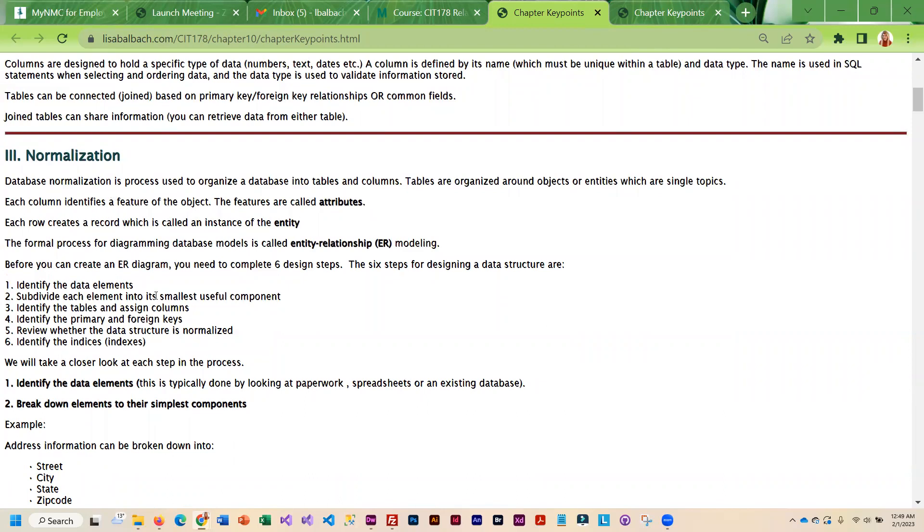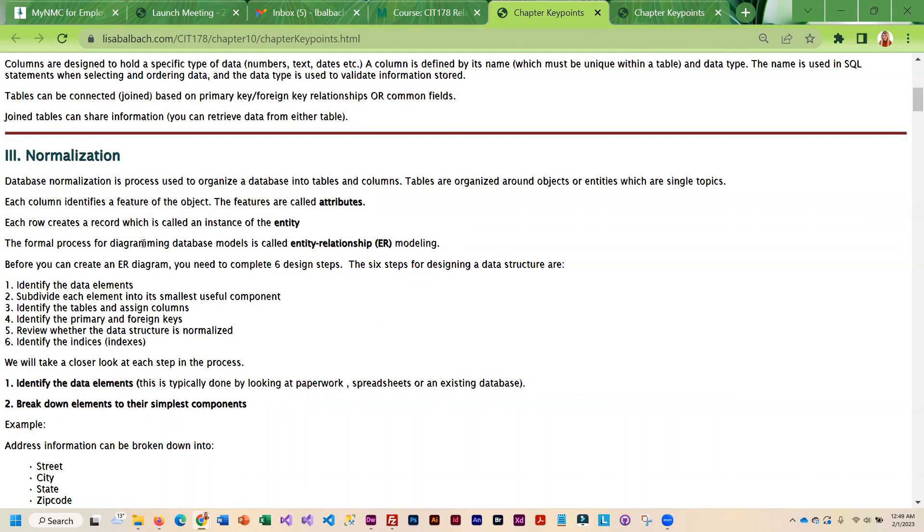So we are going to be learning about normalization. There are seven different normal forms. When you create your own term projects you need to normalize through the third normal form. And on the certification exam you'll be taking at the end of the semester, they do expect you to know how to normalize through the third normal form.